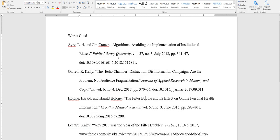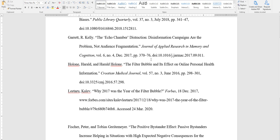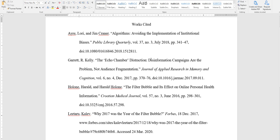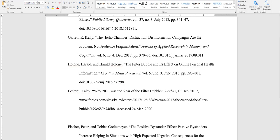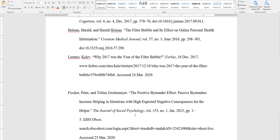The word works cited should also be centered. All of your citations should be in alphabetical order by the first author's listed last name. So I need to move this one up.